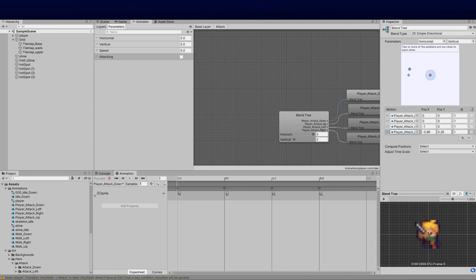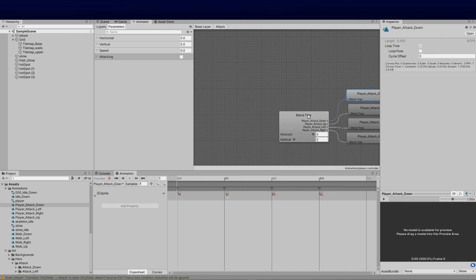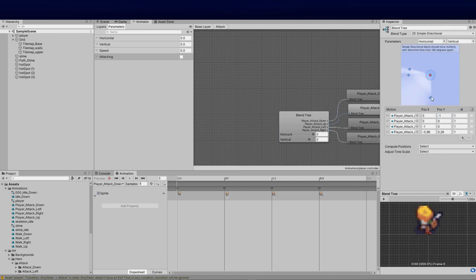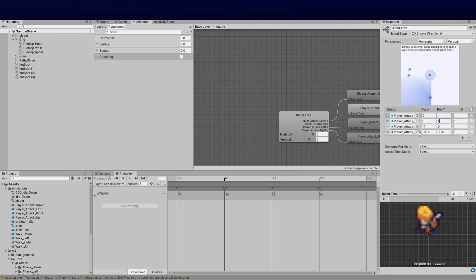Now we've got all four directional animations added to the blend tree. We can set the correct positions: attack down is (0, -1), player left is (-1, 0), player up is (0, 1), and player right is (1, 0).